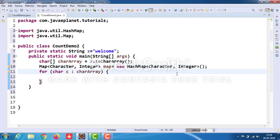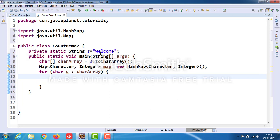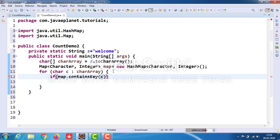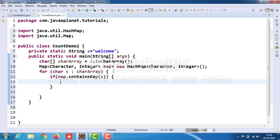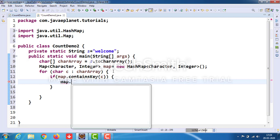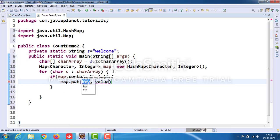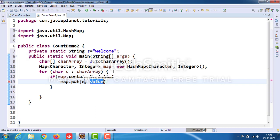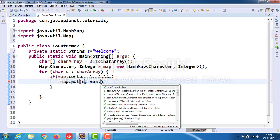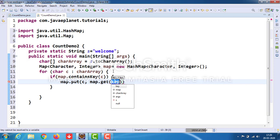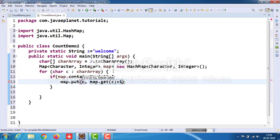Here we have taken the for-each loop to iterate each character of the given string. Take the if condition: map.containsKey(c). Then map.put(c, map.get(c) + 1). I will explain this later.